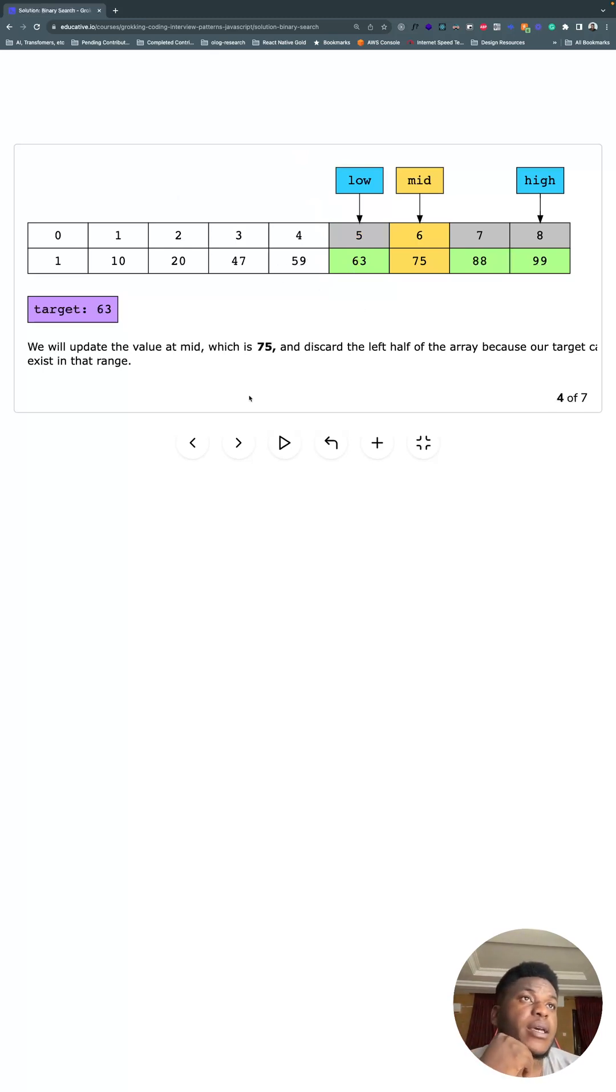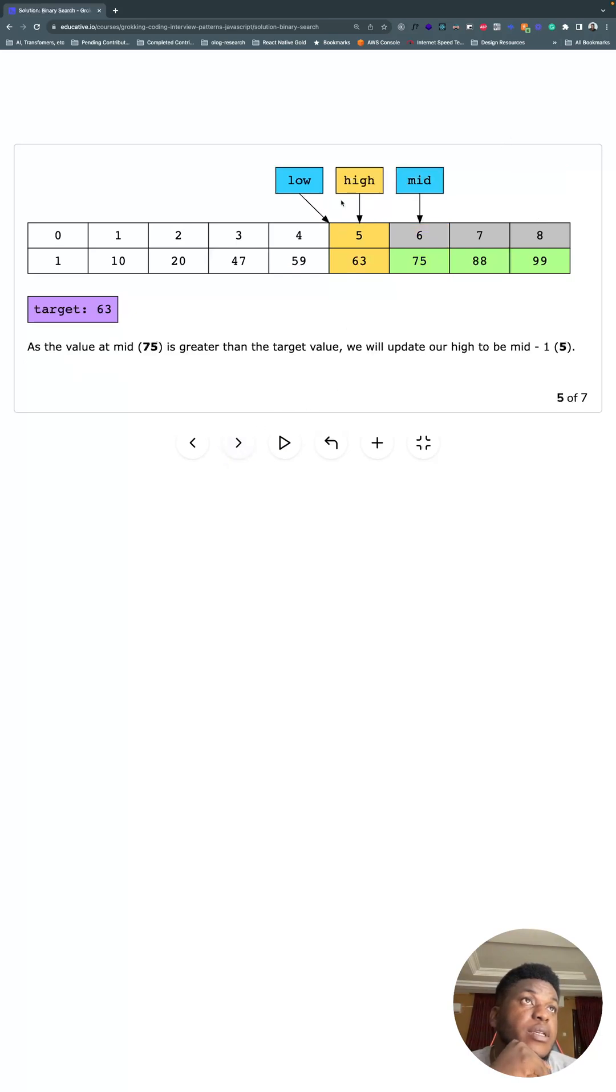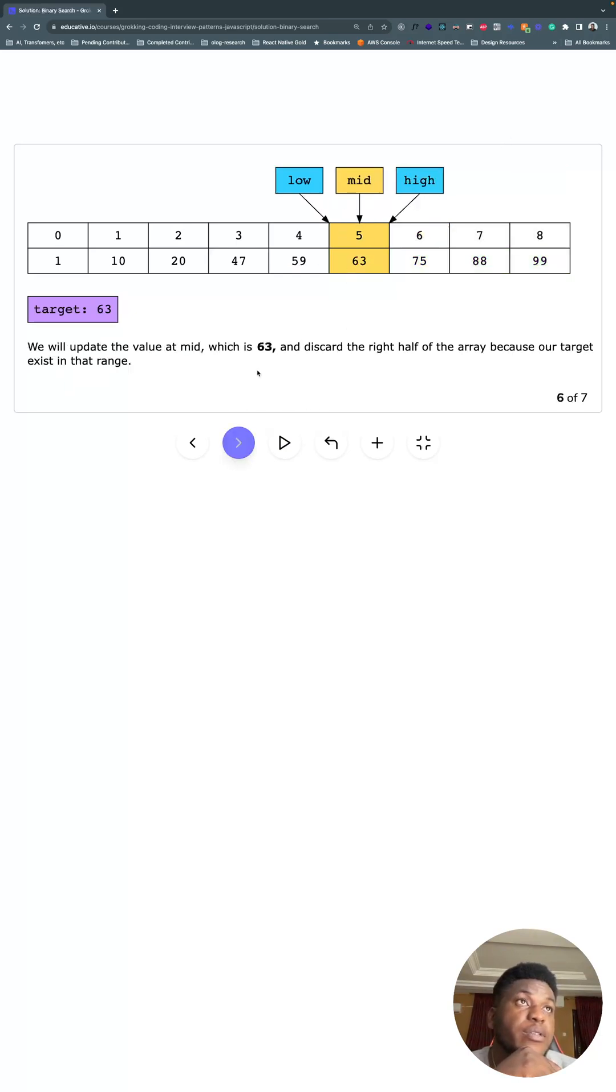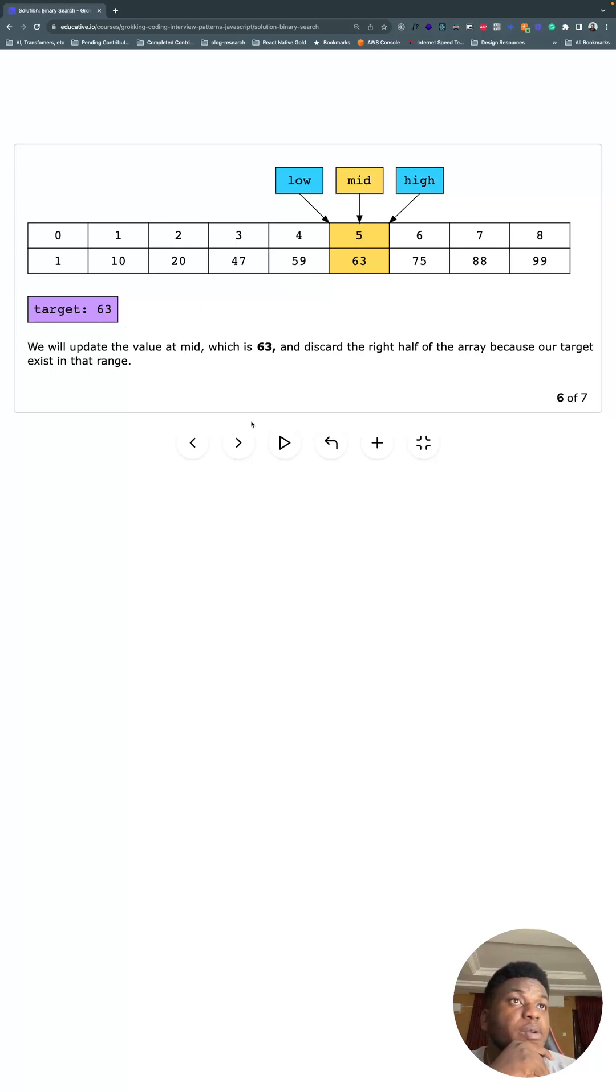And we check again. So mid is 75, which is bigger than 63, so we're going to move high to one before mid, as you can see, and recalculate mid. There really is nowhere else to go, and so we check - oh, mid is now at target, we did it, we found it. That's all there is to it.